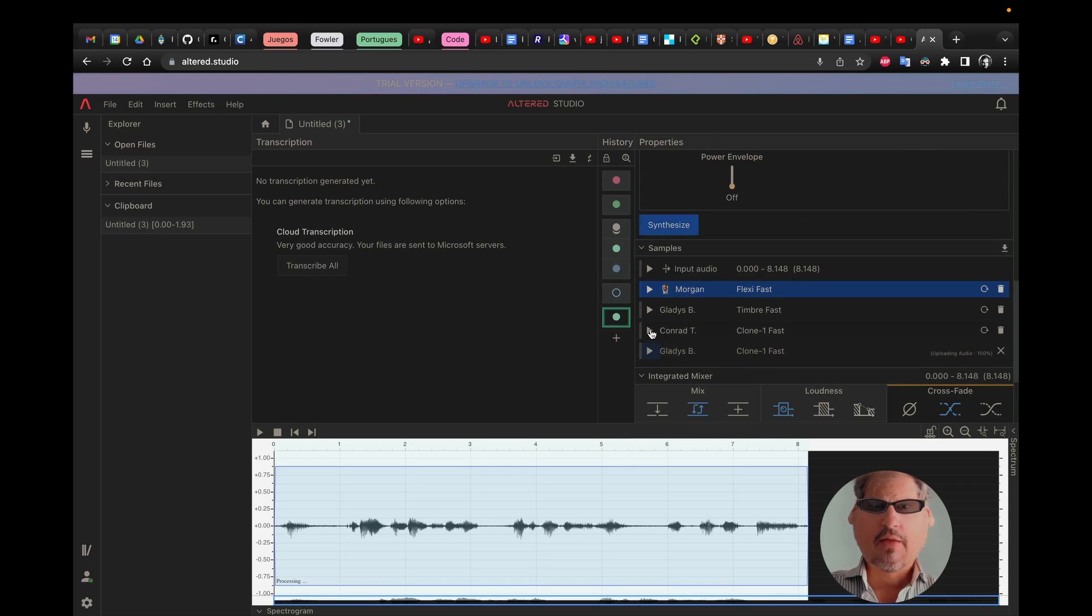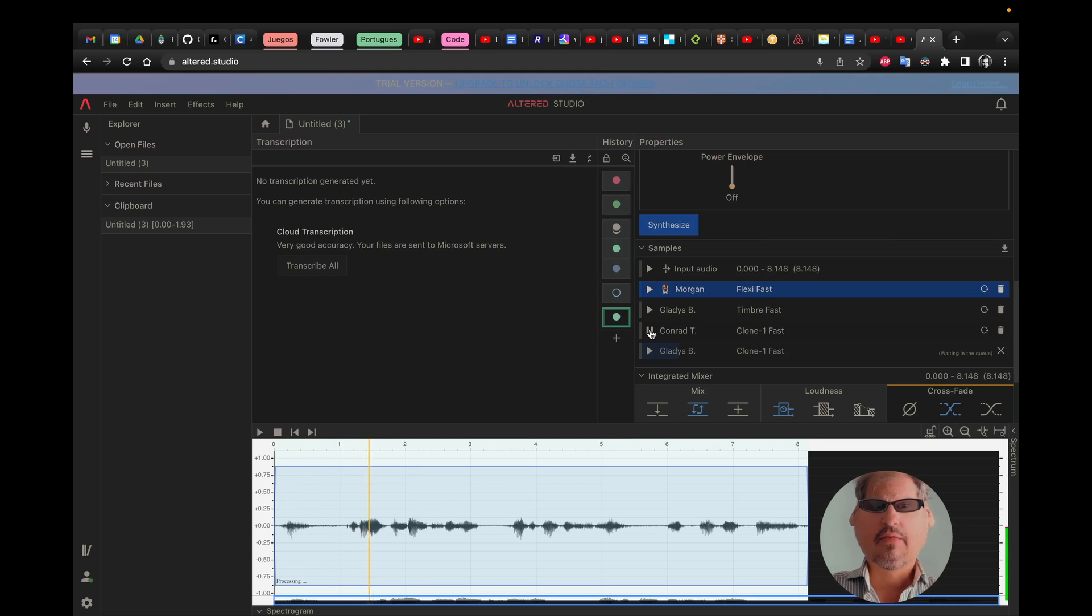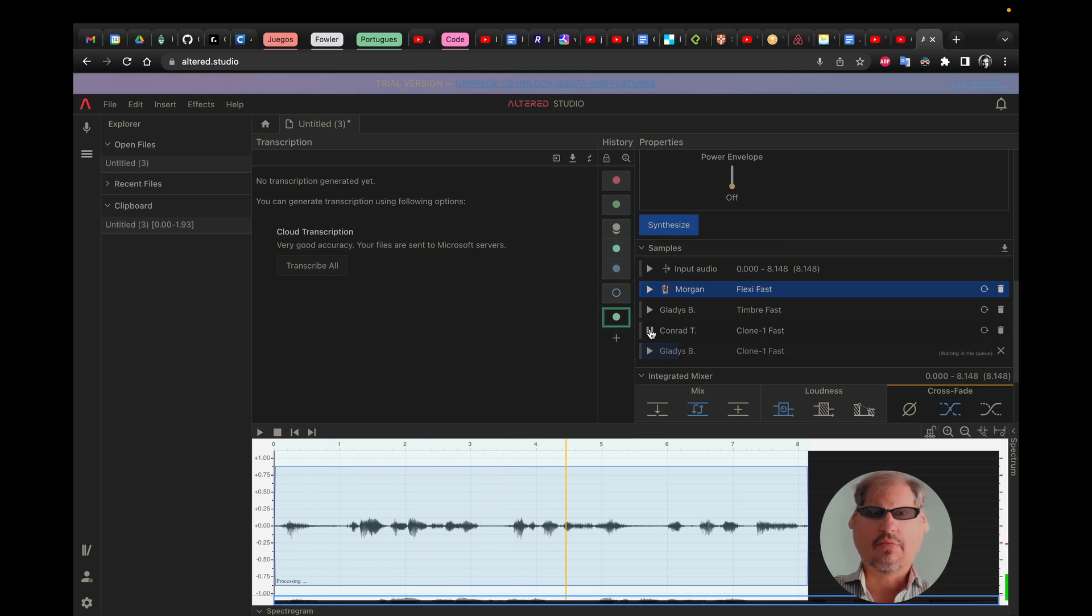And let's check Conrad. Hi, today I'm going to show you how to alter your voice with Alter AA.